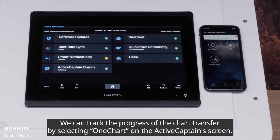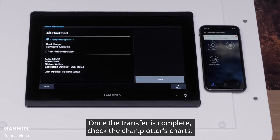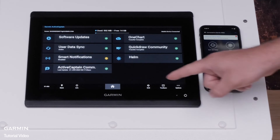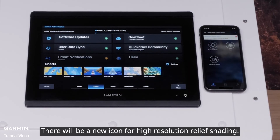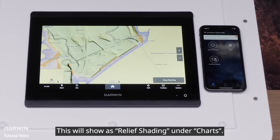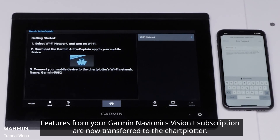We can track the progress of the chart transfer by selecting one chart on the ActiveCaptain screen. Once the transfer is complete, check the chart plotter's charts. There will be a new icon for high-resolution relief shading. This will show as Relief Shading under Charts. Features from your Garmin Navionics Vision Plus subscription are now transferred to the chart plotter.